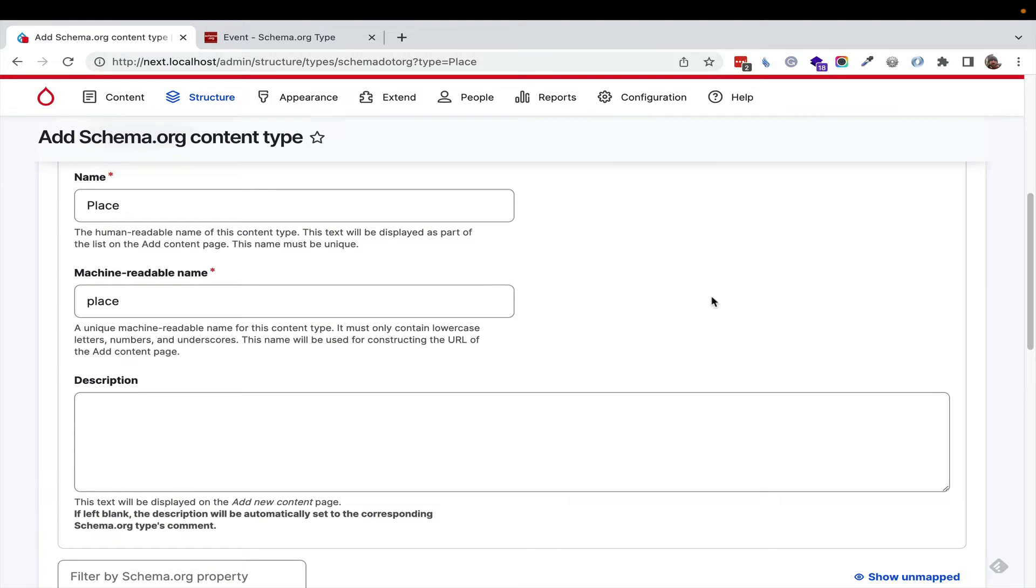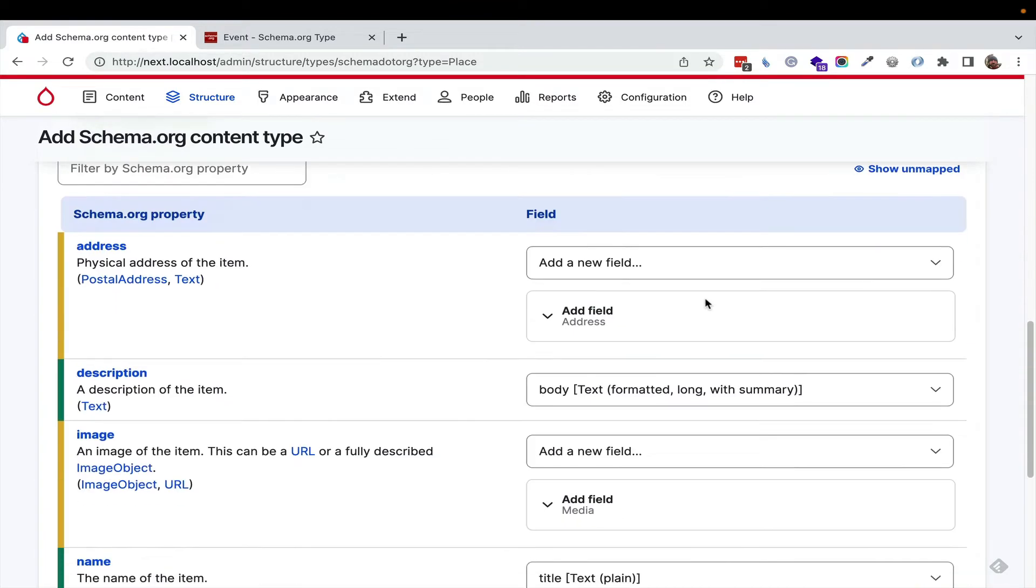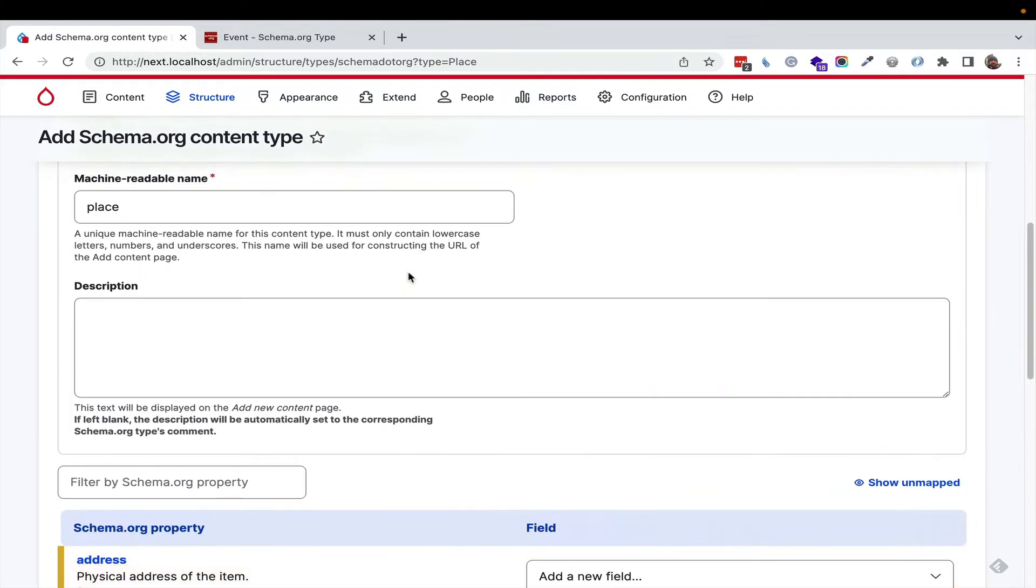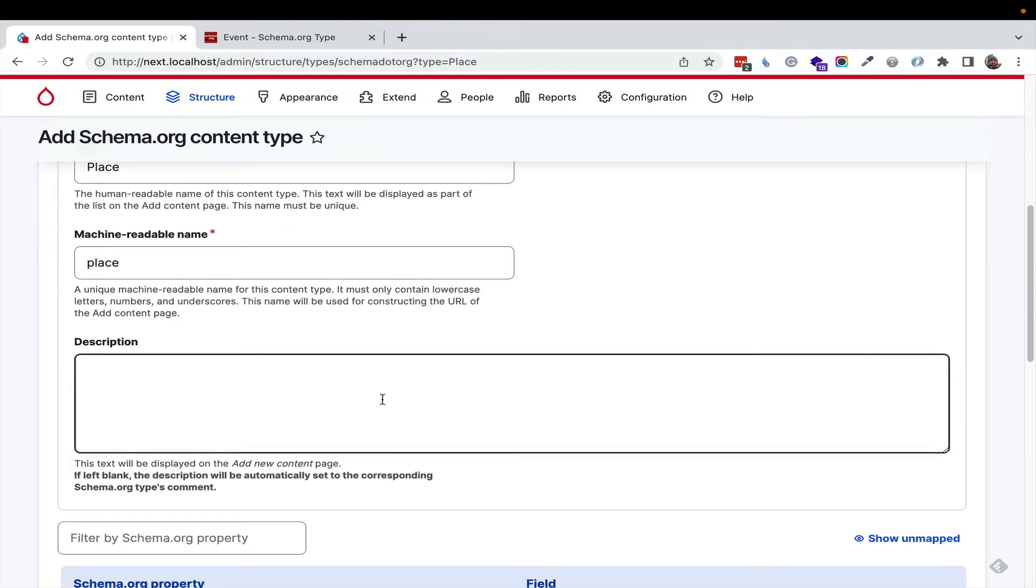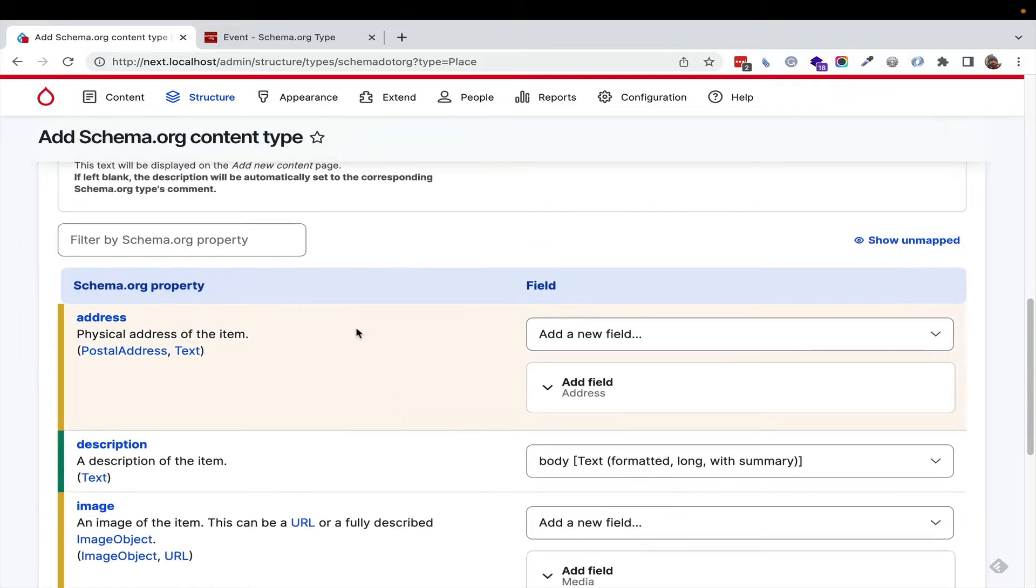It's basically the intersection of a content type creation form and a field management form in one place. We get place, descriptions would be pulled from schema.org automatically. That's a dedicated module.